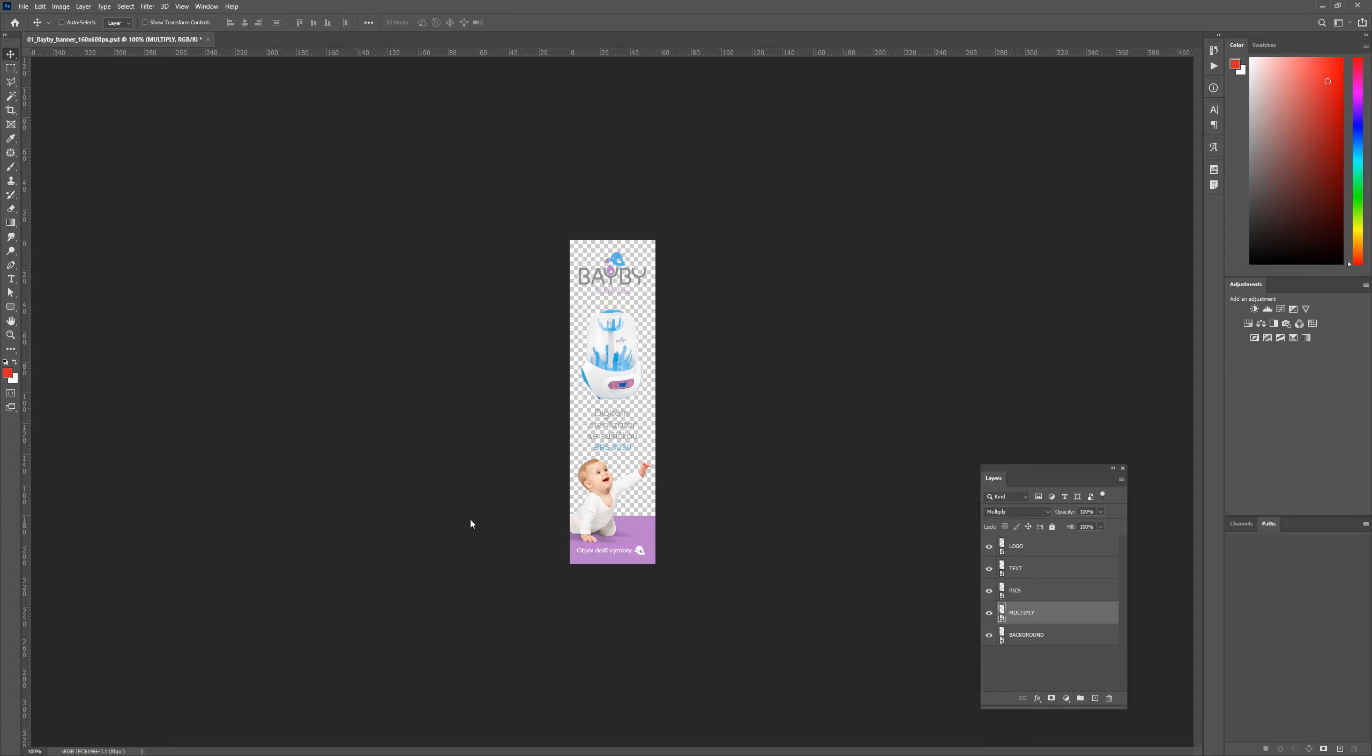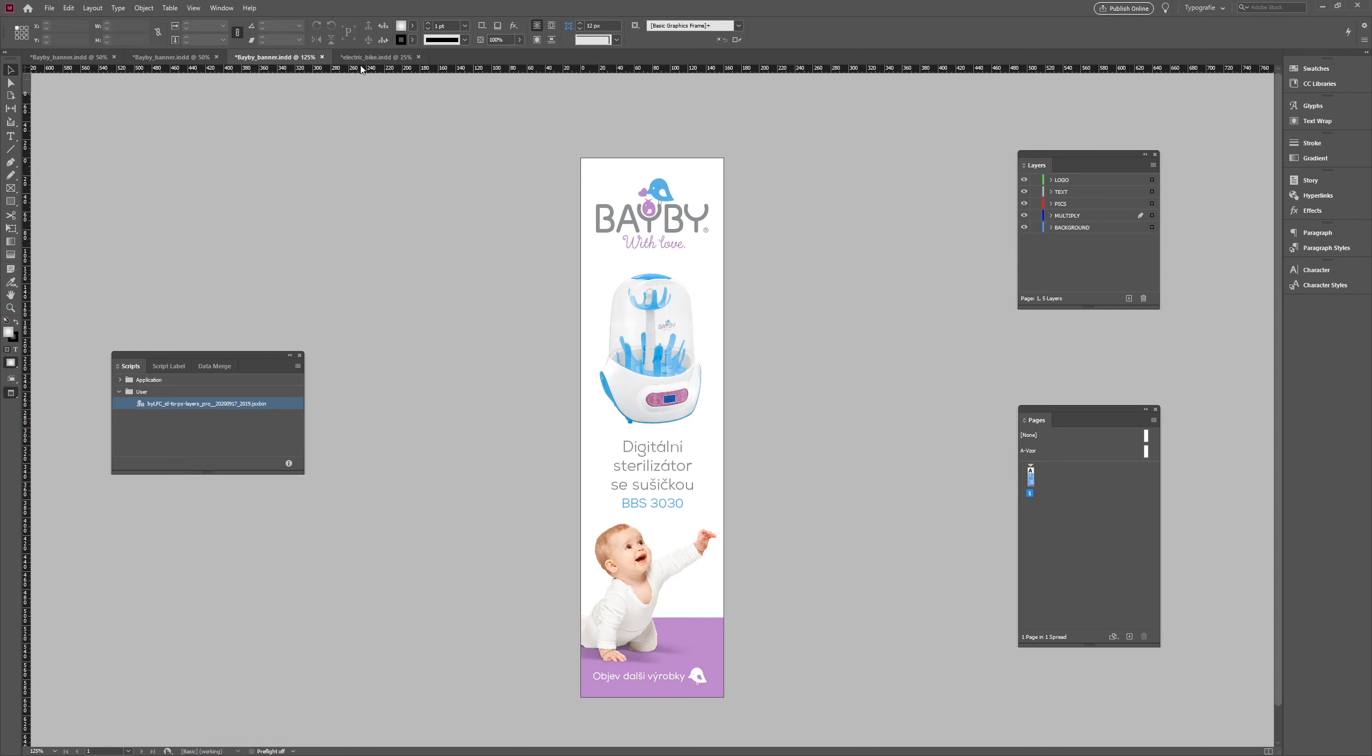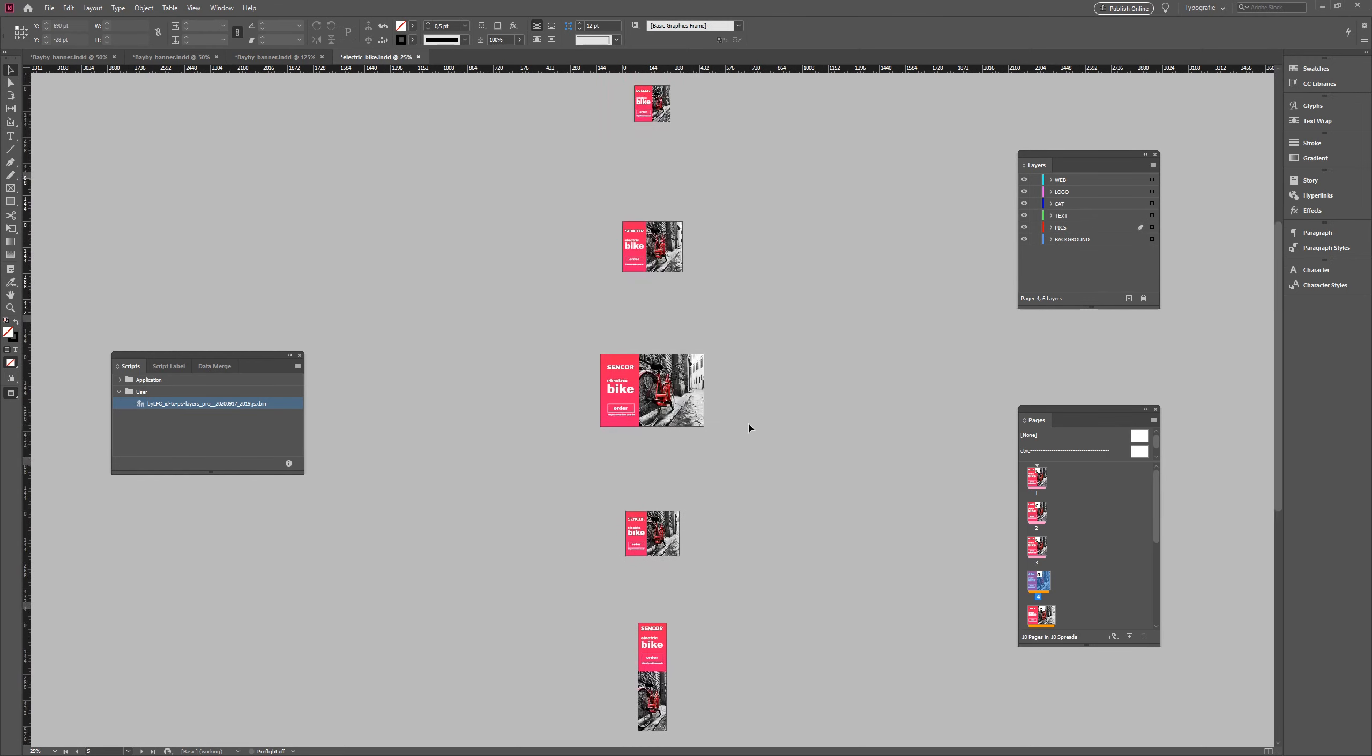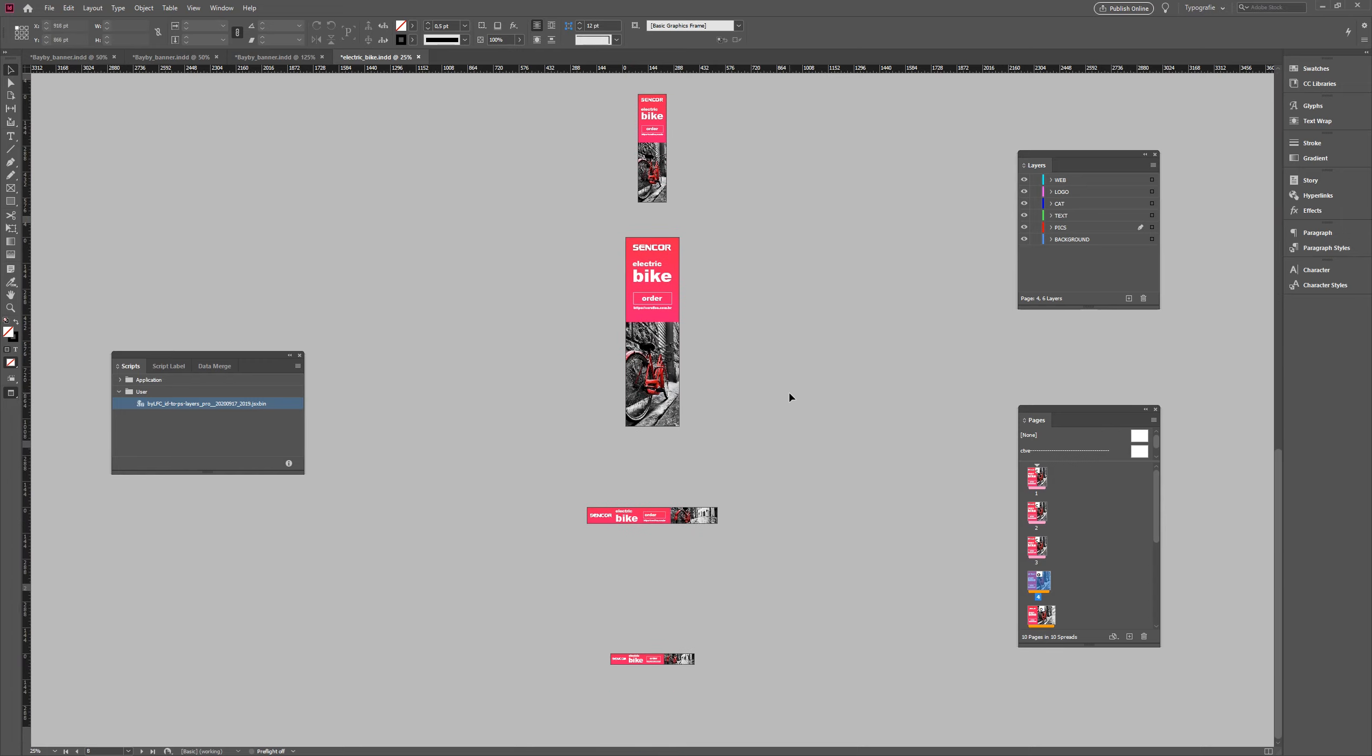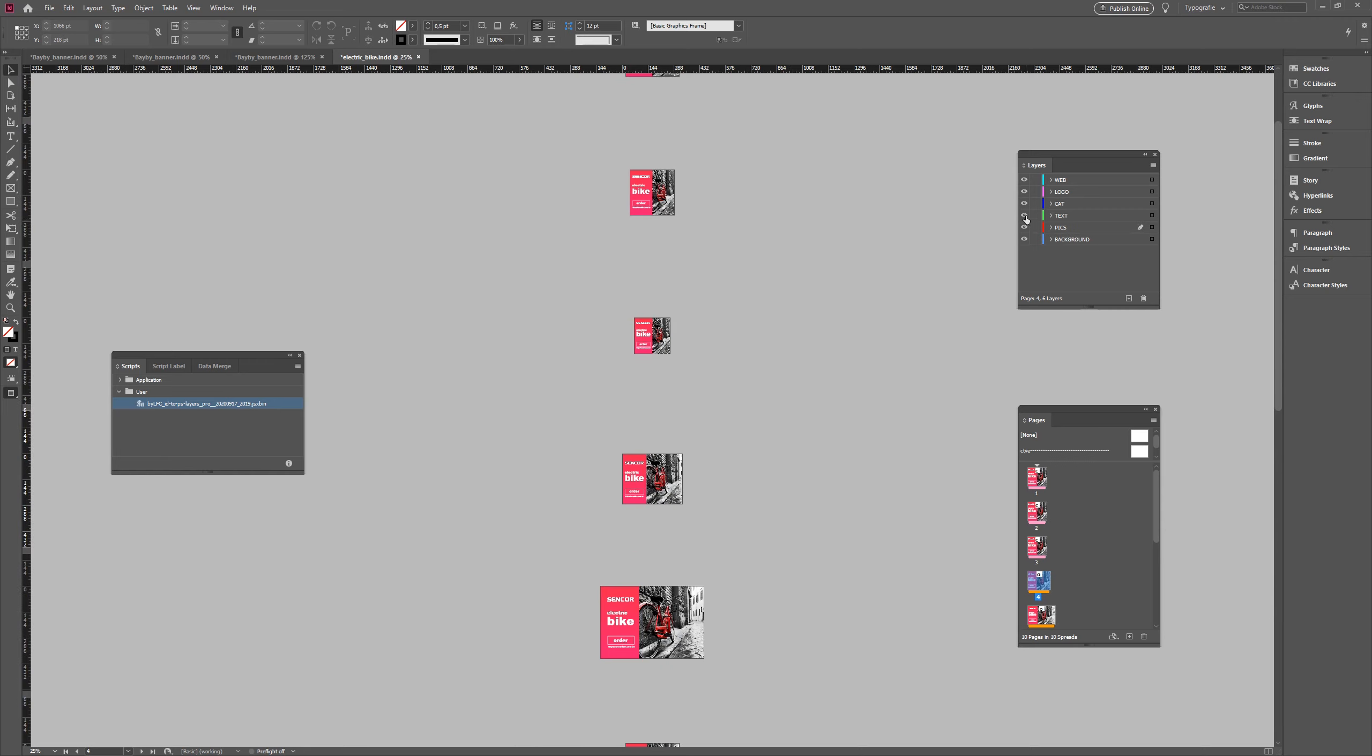I'm closing this one and moving to the last example. Here I have more than 10 banners in different sizes. I want to convert them all into individual PSD files.